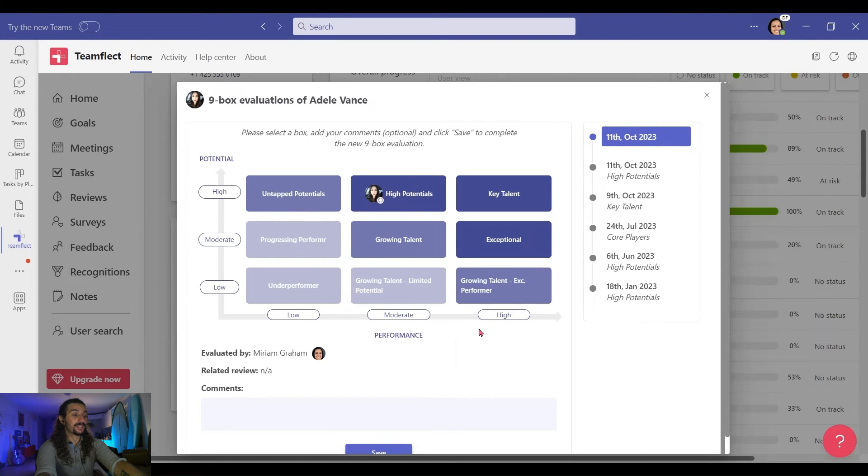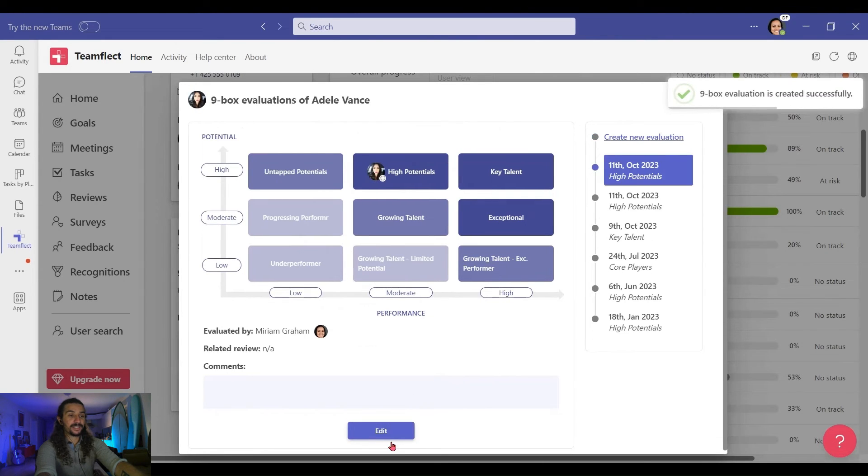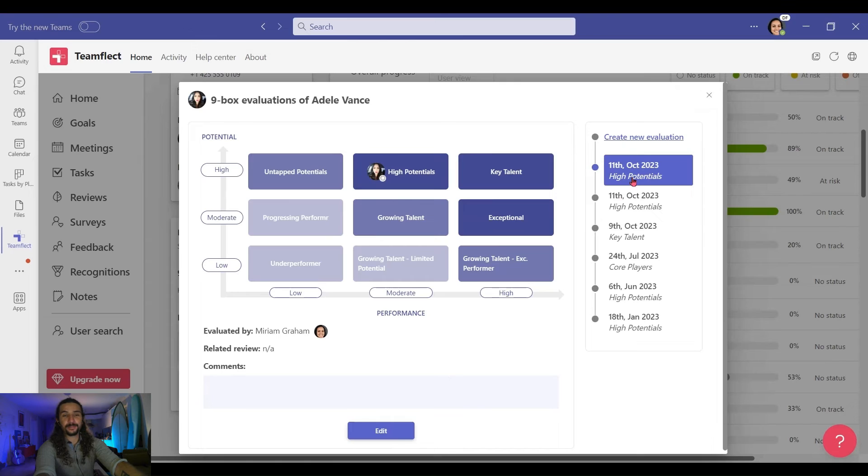Let's put Adele somewhere on the grid again. And once I click Save, it should pop up on the right, like so.